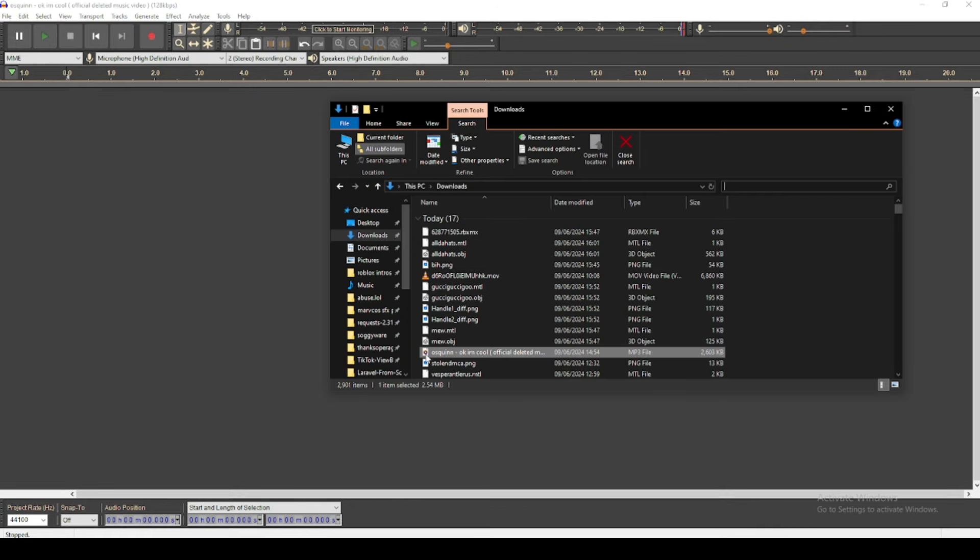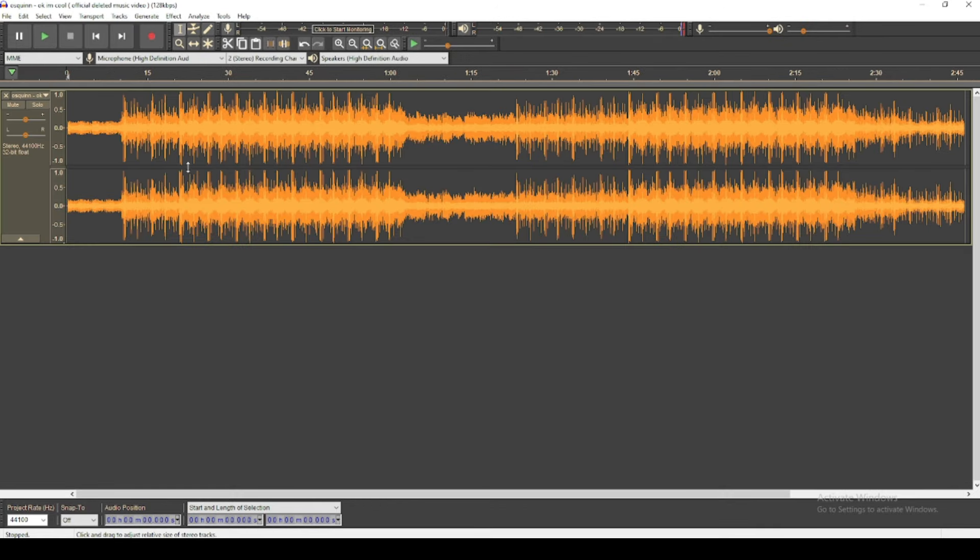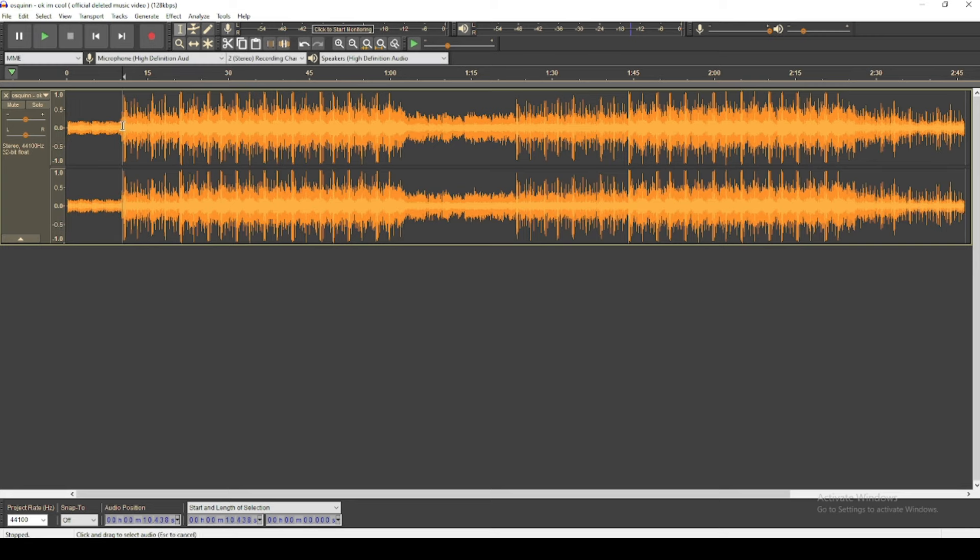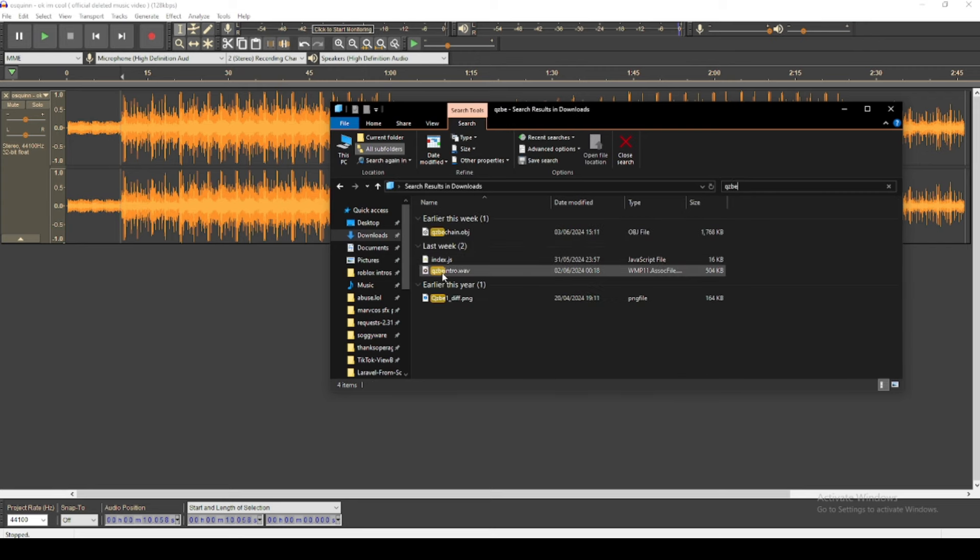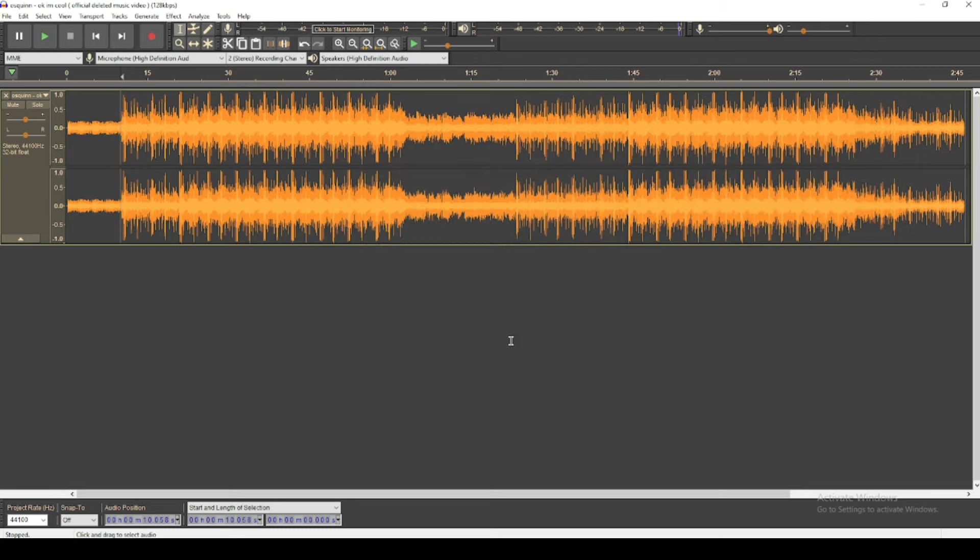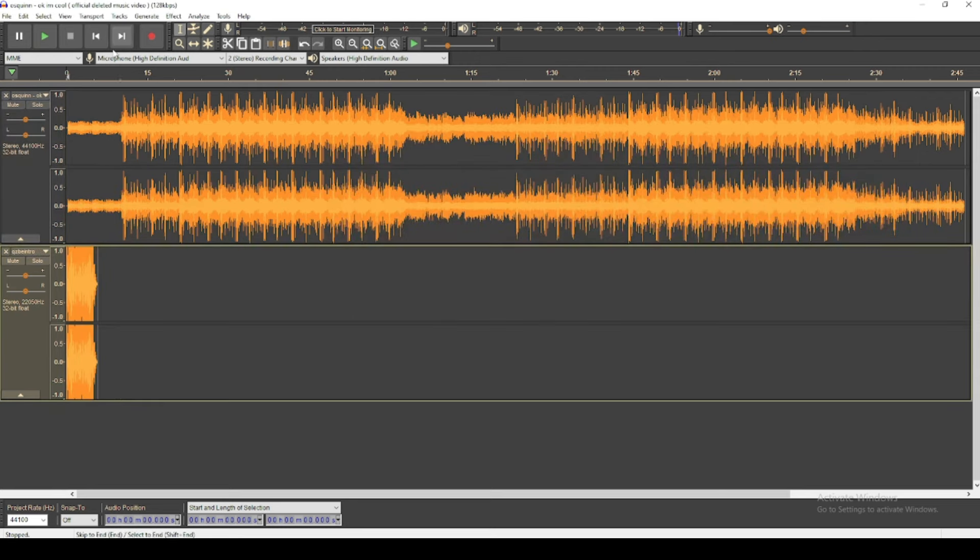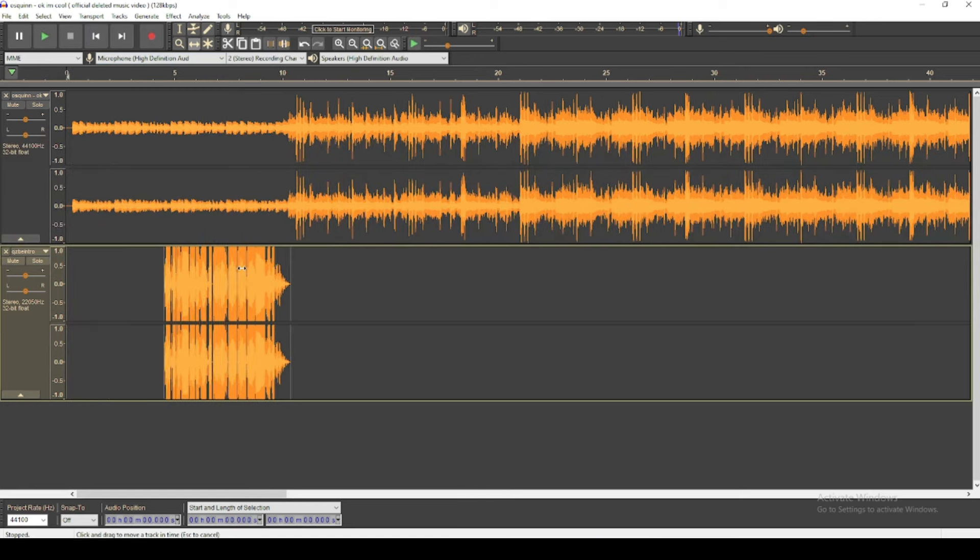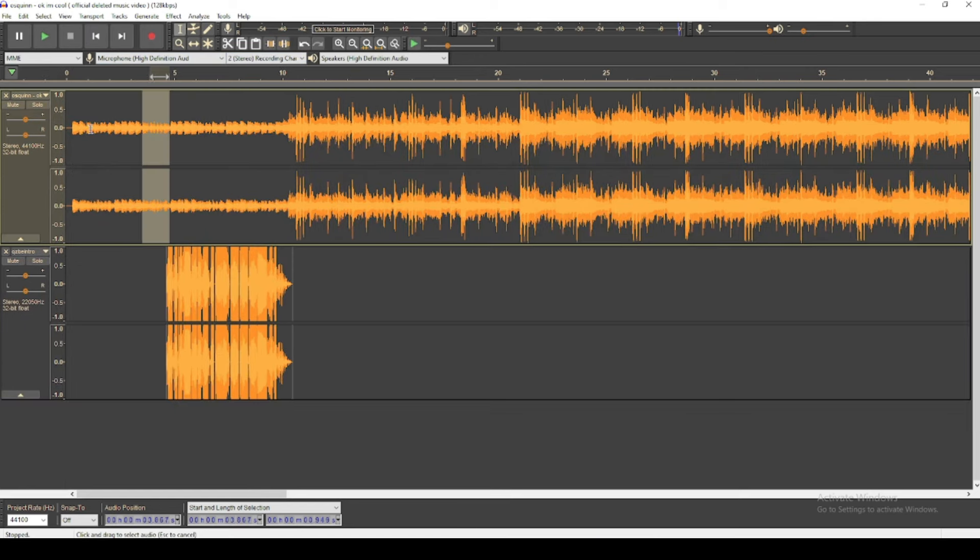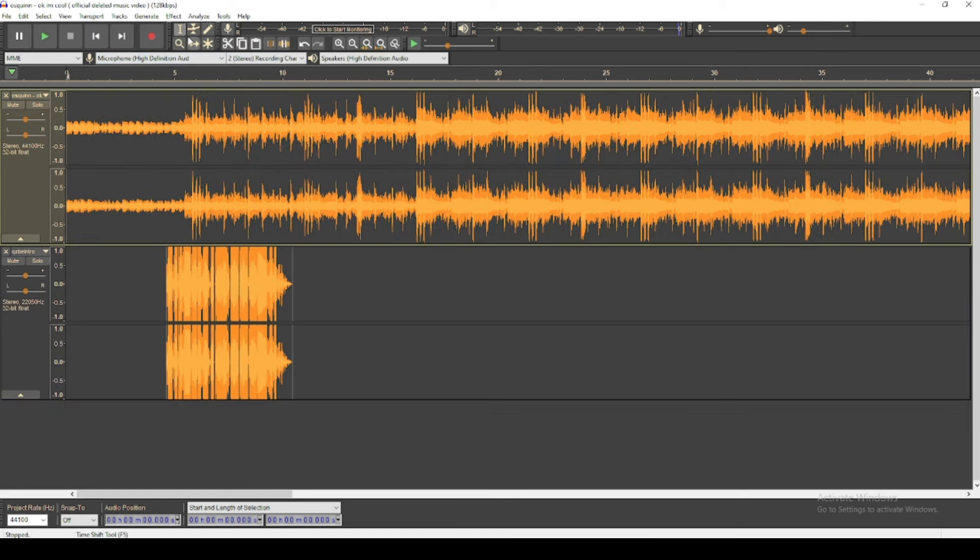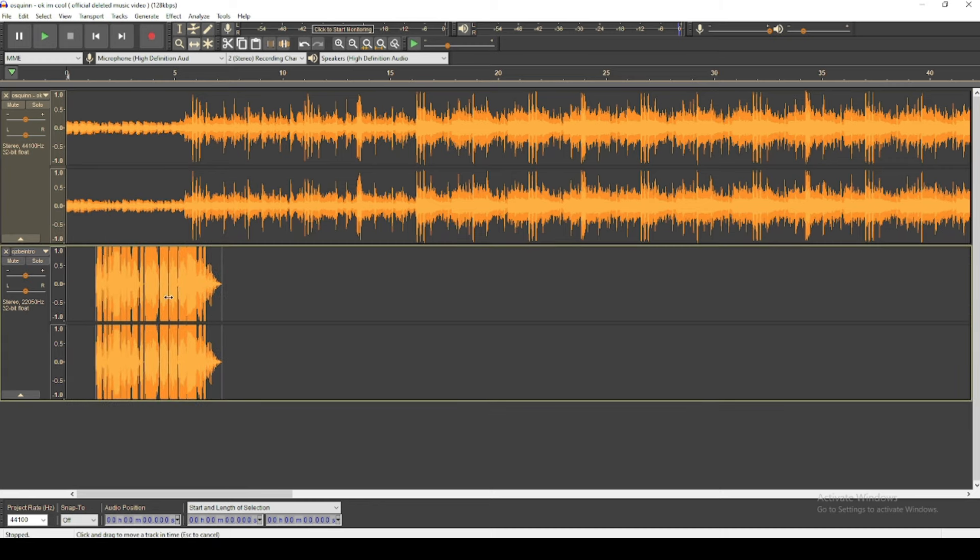Okay, this is how you bypass your audio in 2024. First of all, you get your song, so I've got a Quinn song, pretty good. Now you get your intro. And now you can just line it up with your song, so I'm gonna cut that bit, put this at the start.